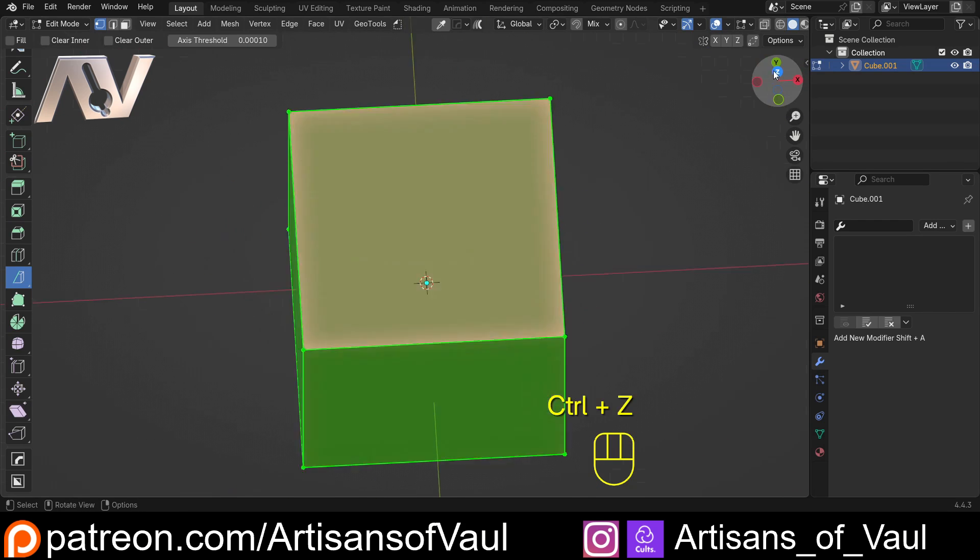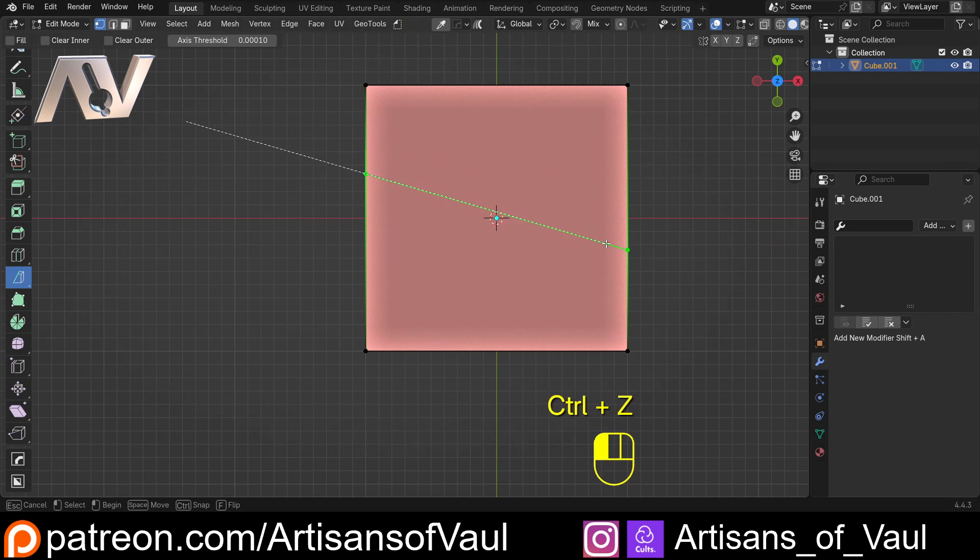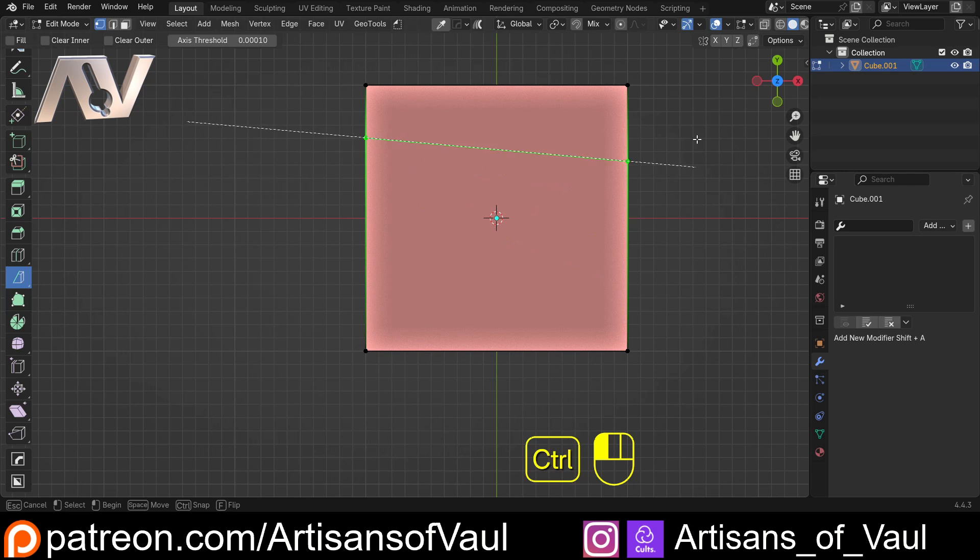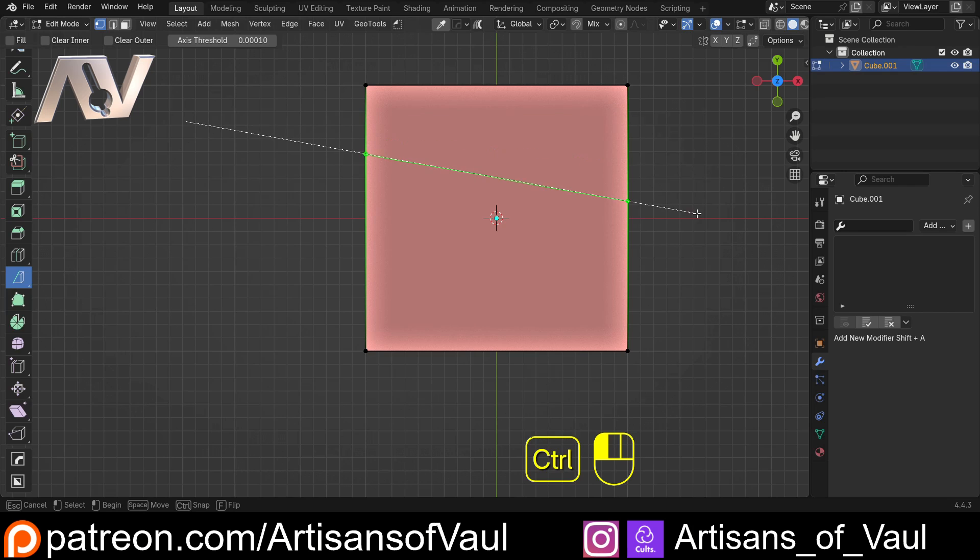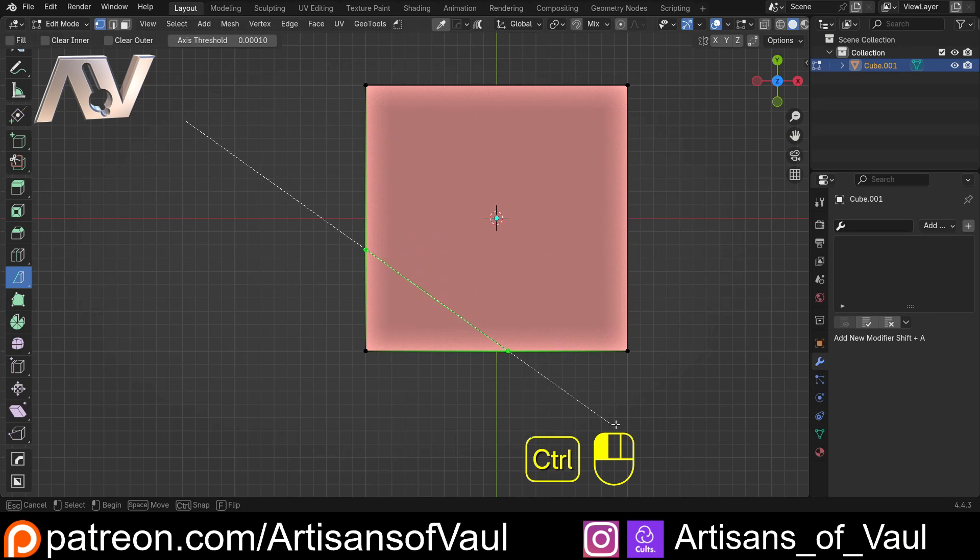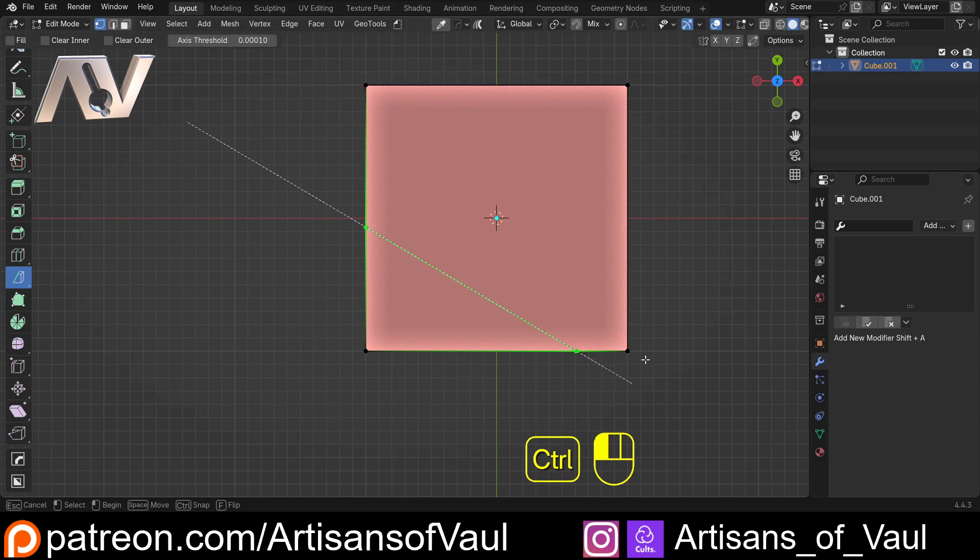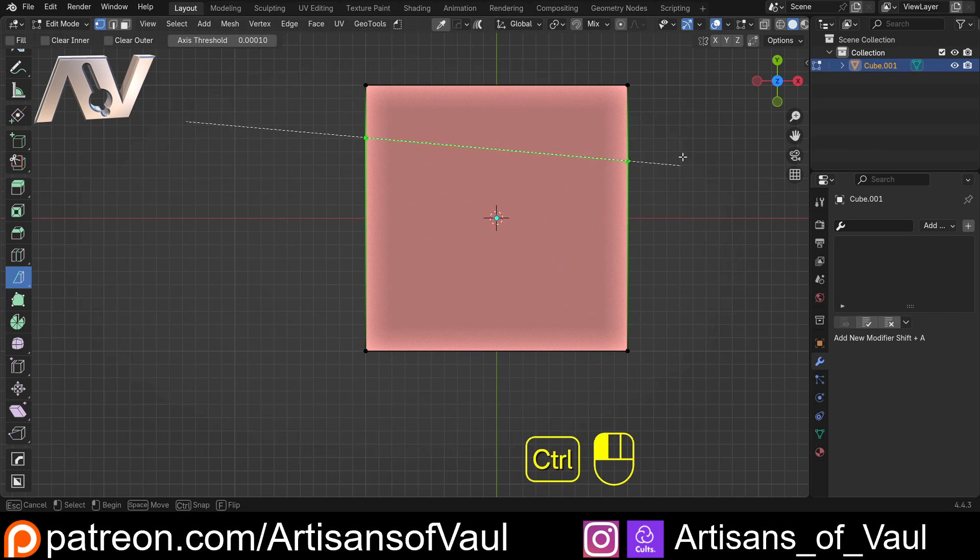The other thing that we can do when we're doing this is if we draw this, press control, and that will activate this snapping, which is at five degree increments, I think. One, two, three, four, five, six, seven, eight, nine. Yeah, I'm going to call that five degree increments. So, you've got that other option there if you wanted to do this at a perfect angle.